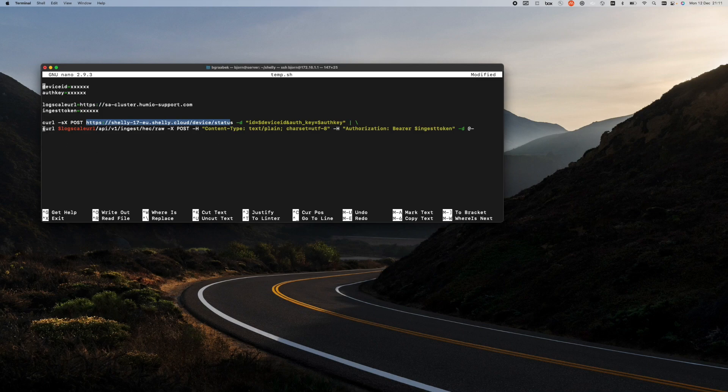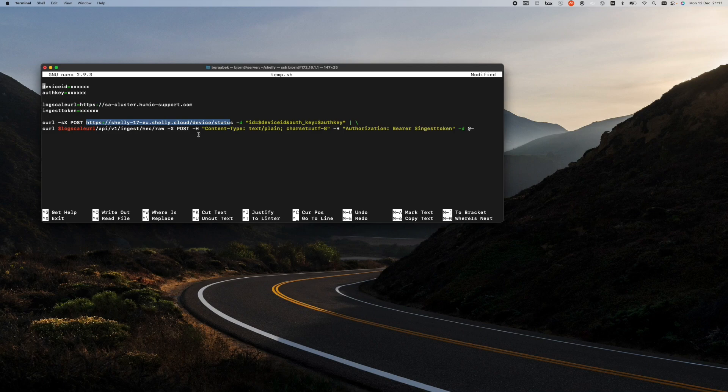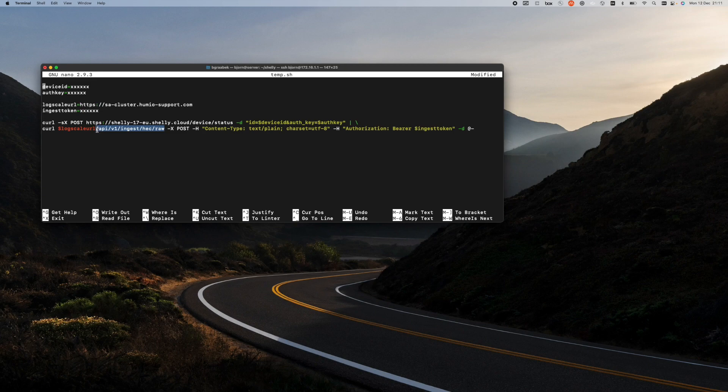And then using this pipe character, I'm then using the same command again, but now to send the data to a LogScale system in a particular format, which is inferred by this API endpoint here.